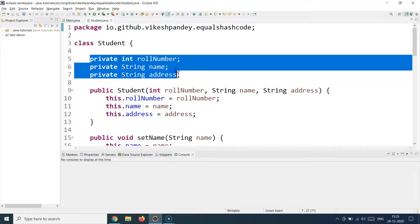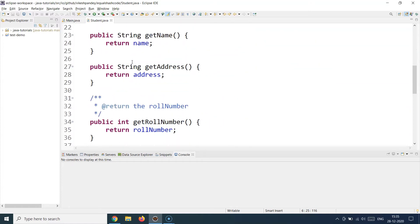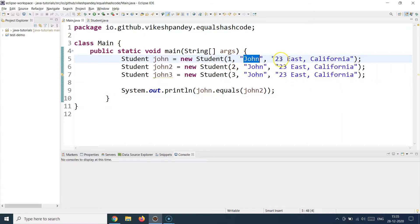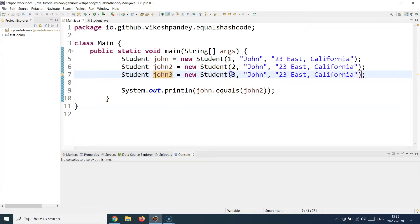I have a Student class — a very familiar class we've covered in other lectures — with three properties: role number, name, and address. I have a constructor and setters and getters. I've created three different objects of the Student class. The first object has role number 1, name John, and an address. The second has role number 2, name John, and the same address. The third has a different role number but the same name and address.